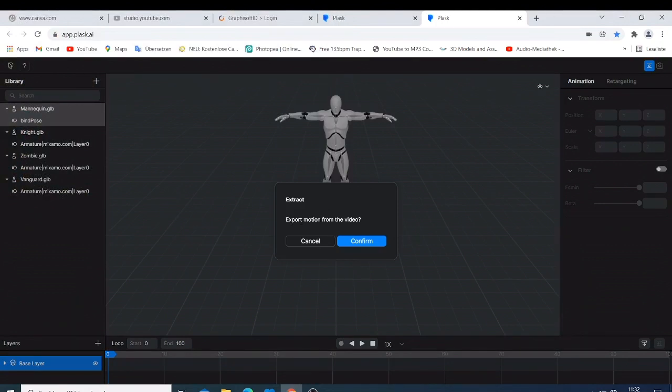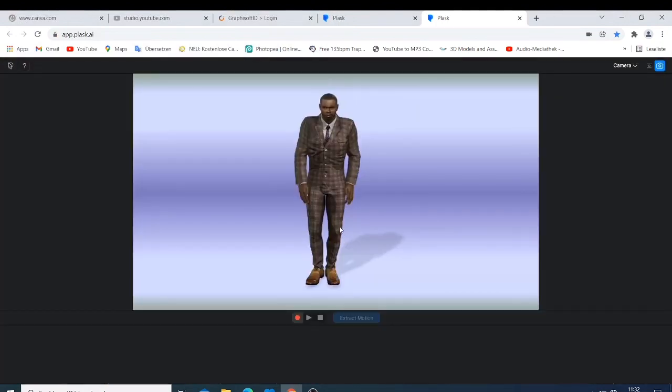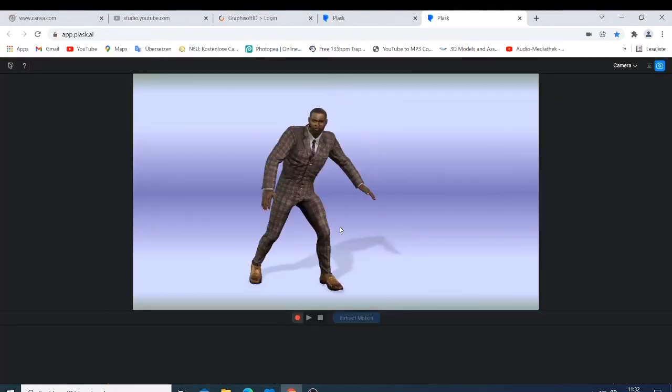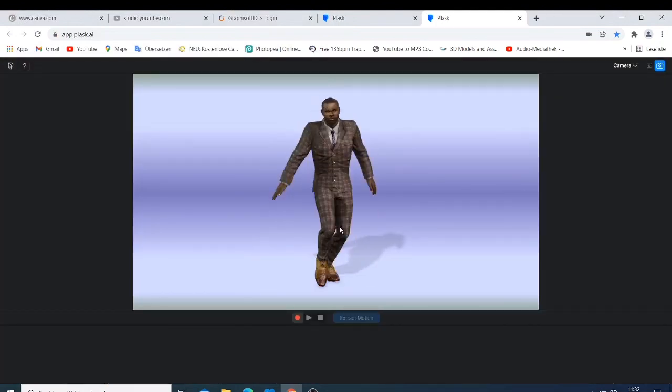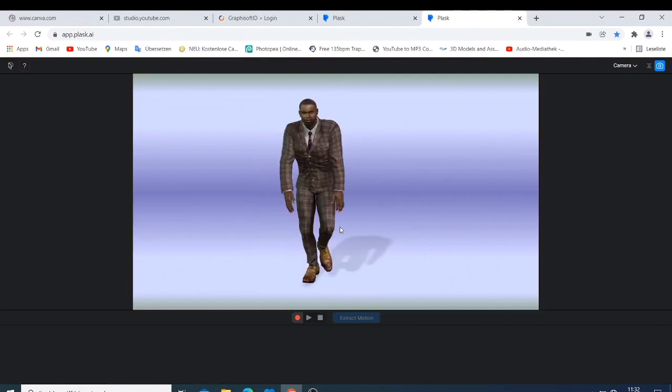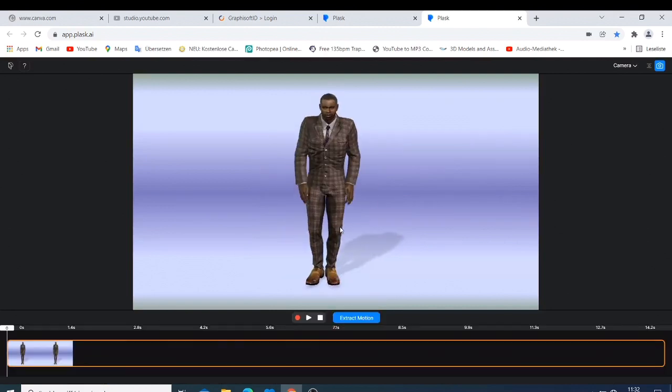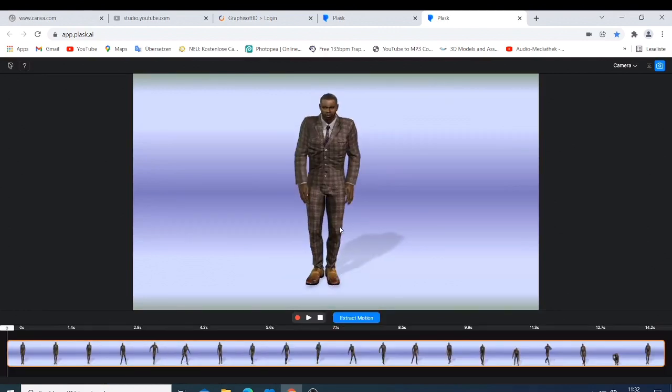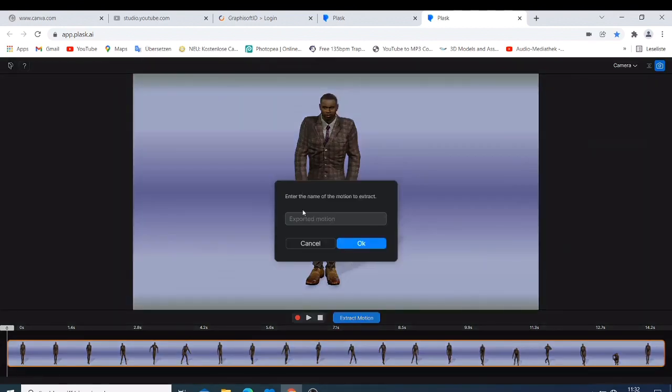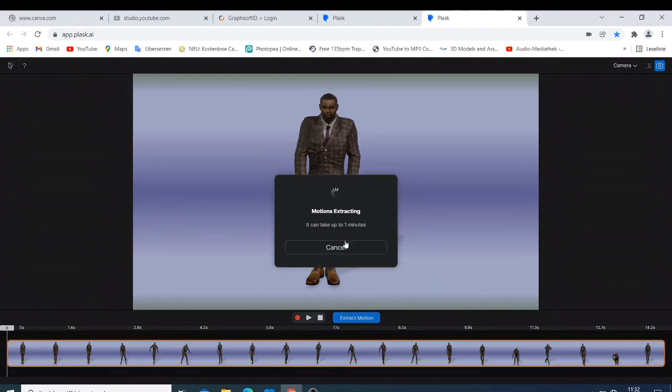Then it's just going to ask you export motion from the video, say confirm. Then you have this simple motion here, it's not complicated, it's just a simple motion. And then this is just going to happen there. Then it's just going to ask you extract the motion, just click extract.